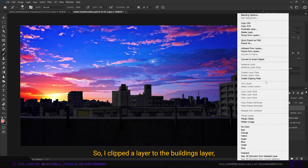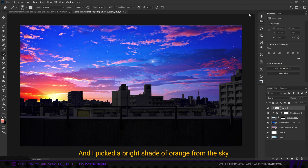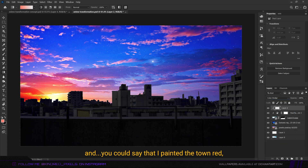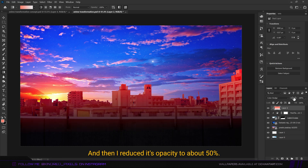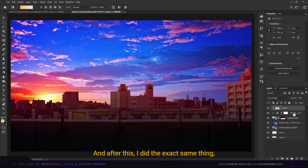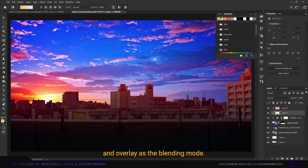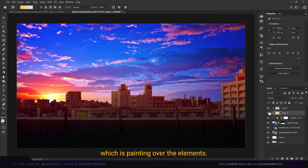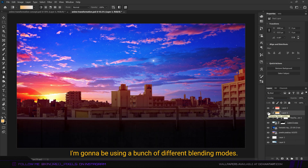I clipped the layer to the buildings layer, turned its blending mode to color dodge, and picked a bright shade of orange from the sky using the color picker tool — you could say I painted the town red, but I used orange instead. I then reduced its opacity to about 50%. After this I did the exact same thing with a different shade of orange and overlay as the blending mode. This sets the theme for the whole edit: painting over the elements using a bunch of different blending modes.